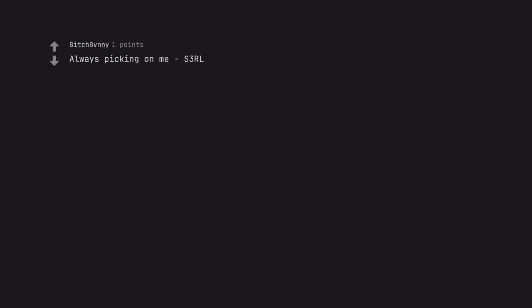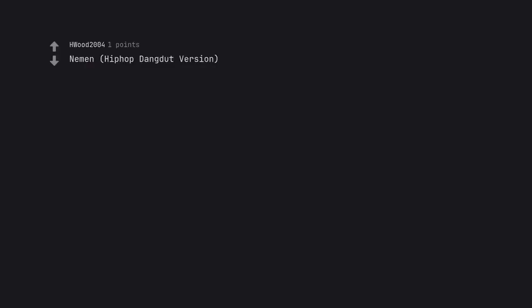Always picking on me S3RL. Bonga Loco by Bruno Furlan. Neiman, Hithub Dangdut version.